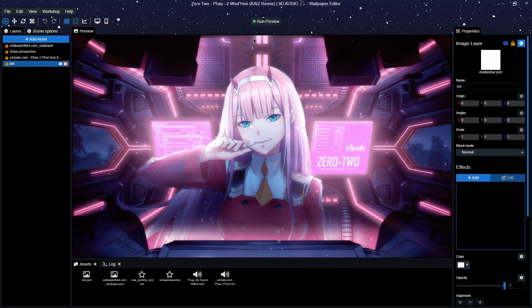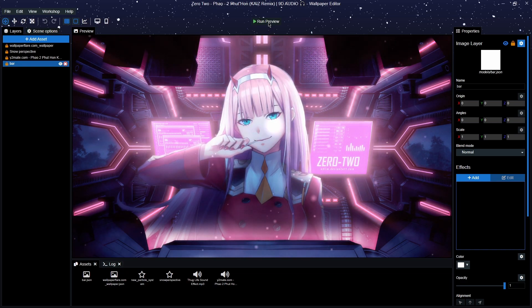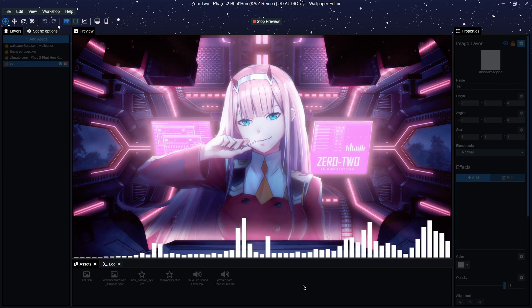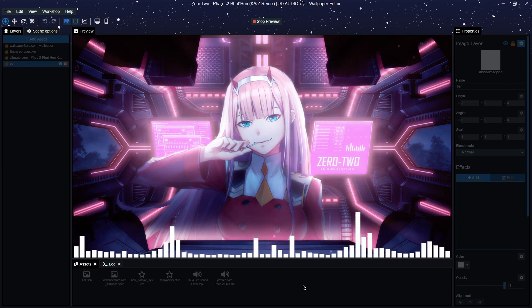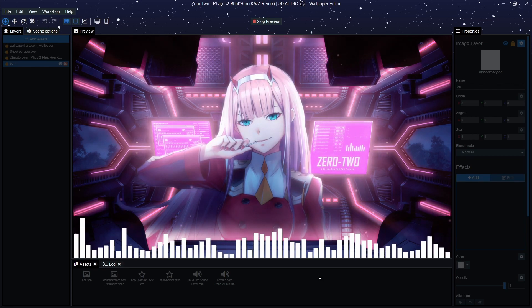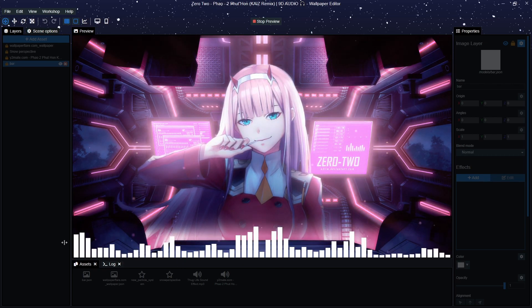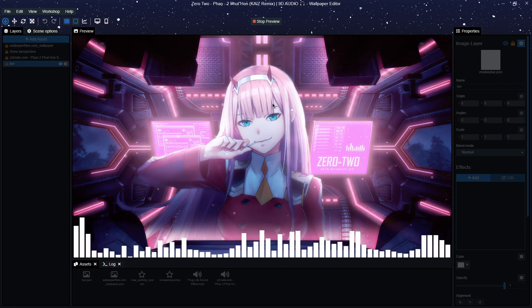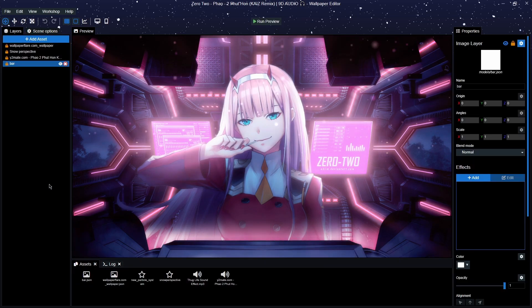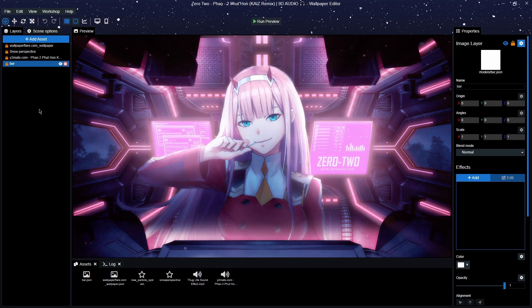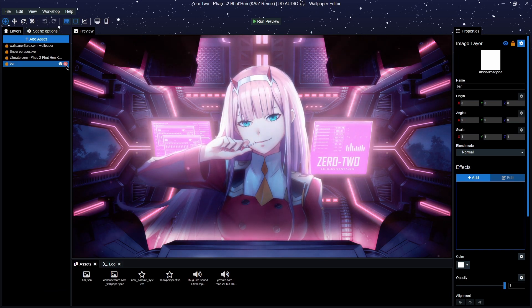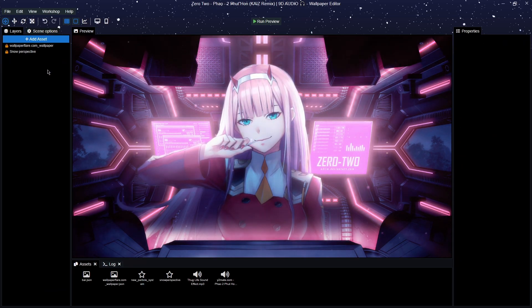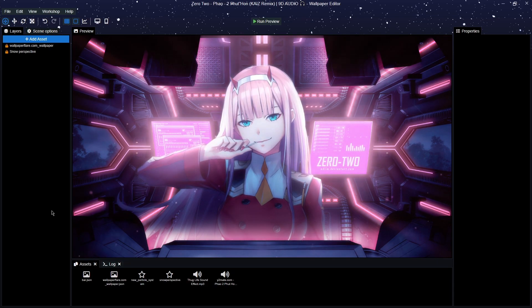So the outcome obviously with this is essentially we're going to have it so it looks like this. You've got the bars at the bottom going up and down and it turns into an audio visualizer with the sound in the background.